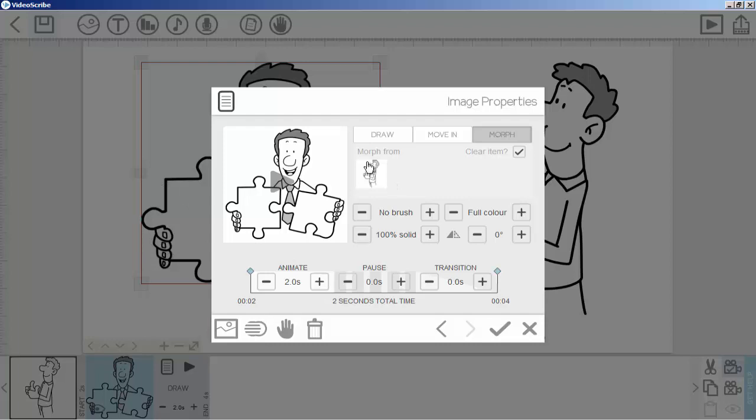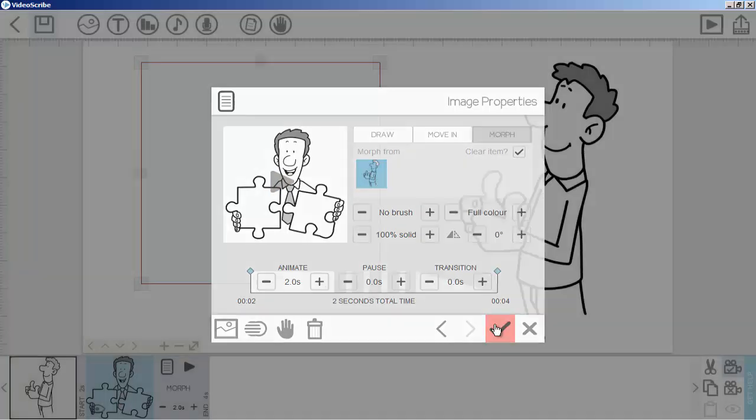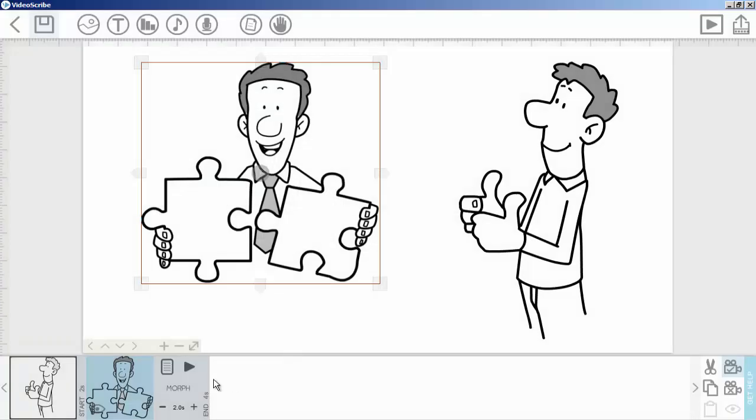I will click here and click OK. Now if I play this image, the selected image will come from this one image, and this image will be erased. Let me play it here.